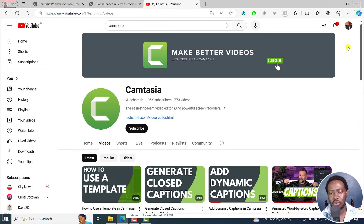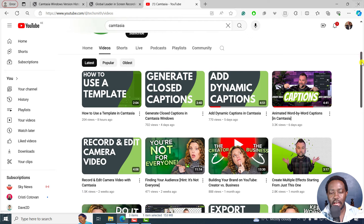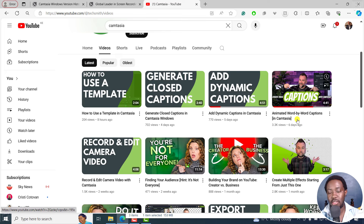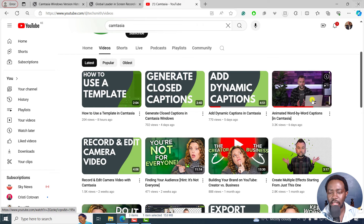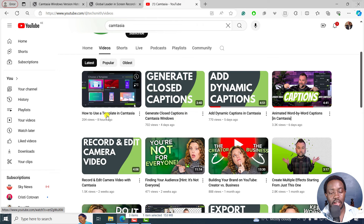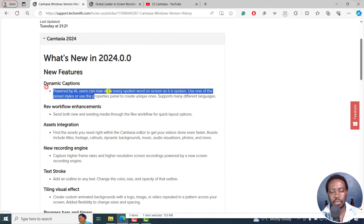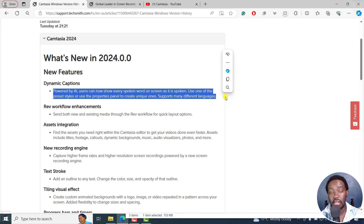I'm also disappointed because since releasing Camtasia 2024 — about six or seven days ago — they've only done about four tutorials: animated word-by-word captions, dynamic captions, generate closed captions on Windows, and how to use a template. Three tutorials focusing on captions. You can do dynamic captions with free applications like CapCut; you don't really need to pay a ton of money for Camtasia.